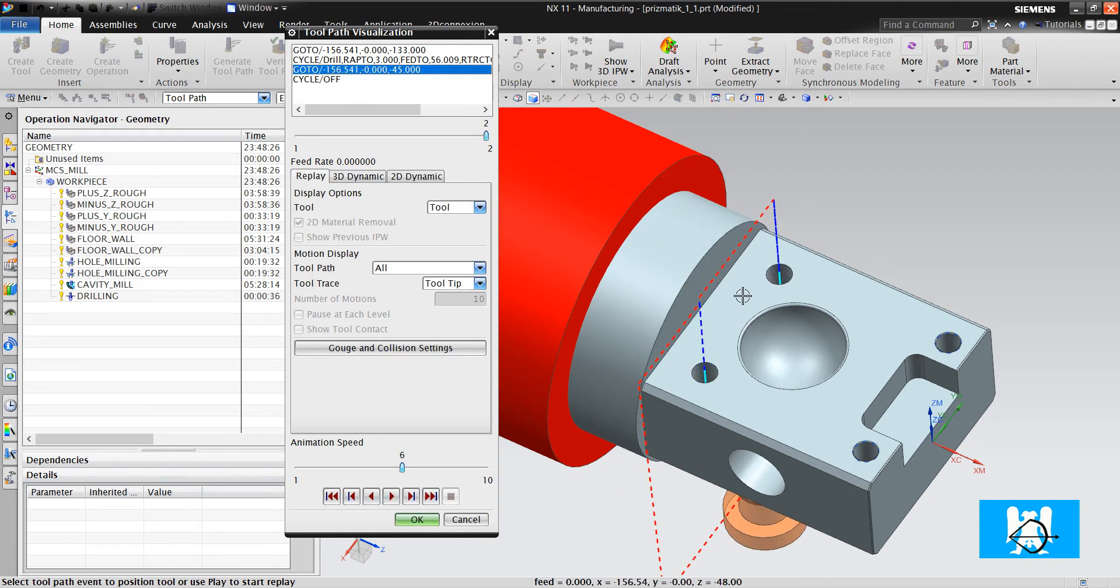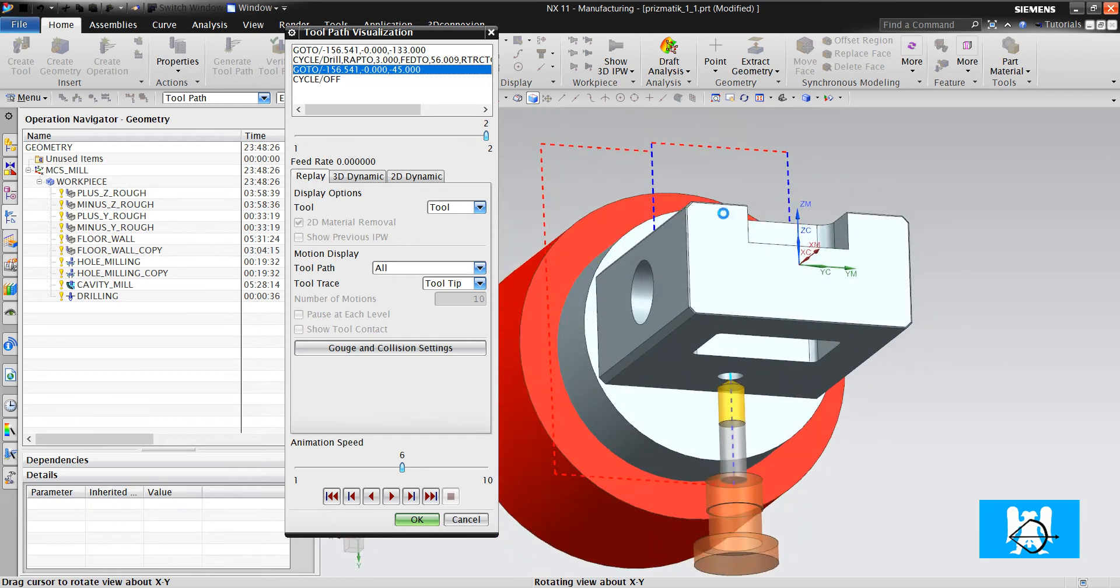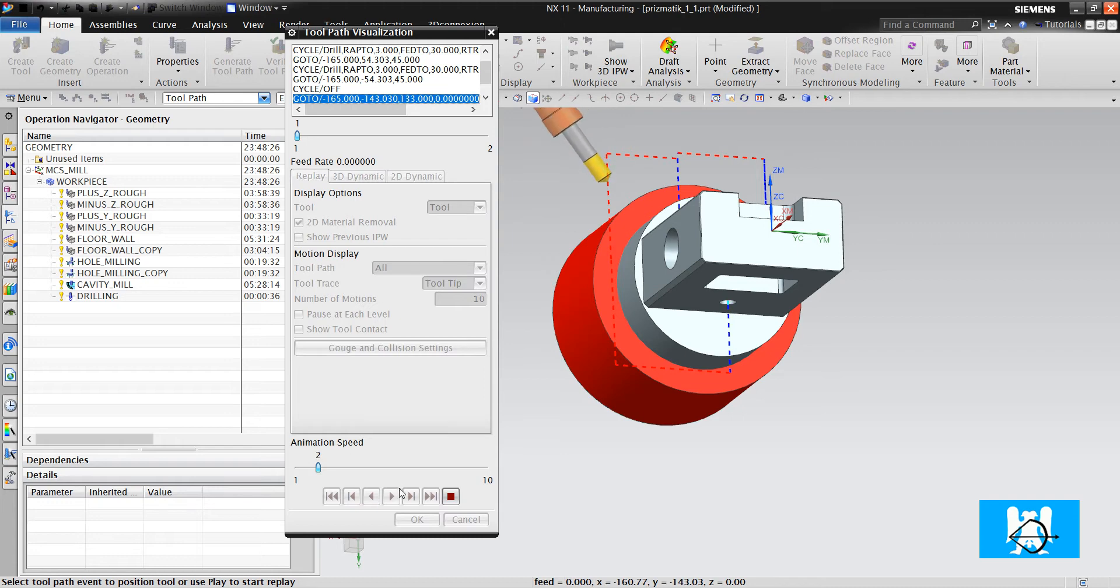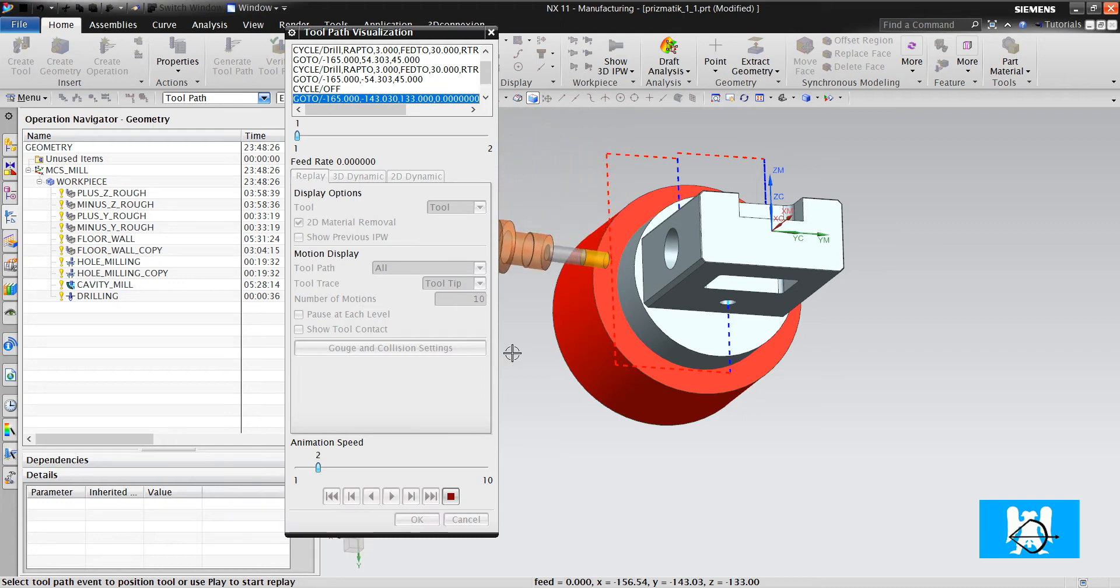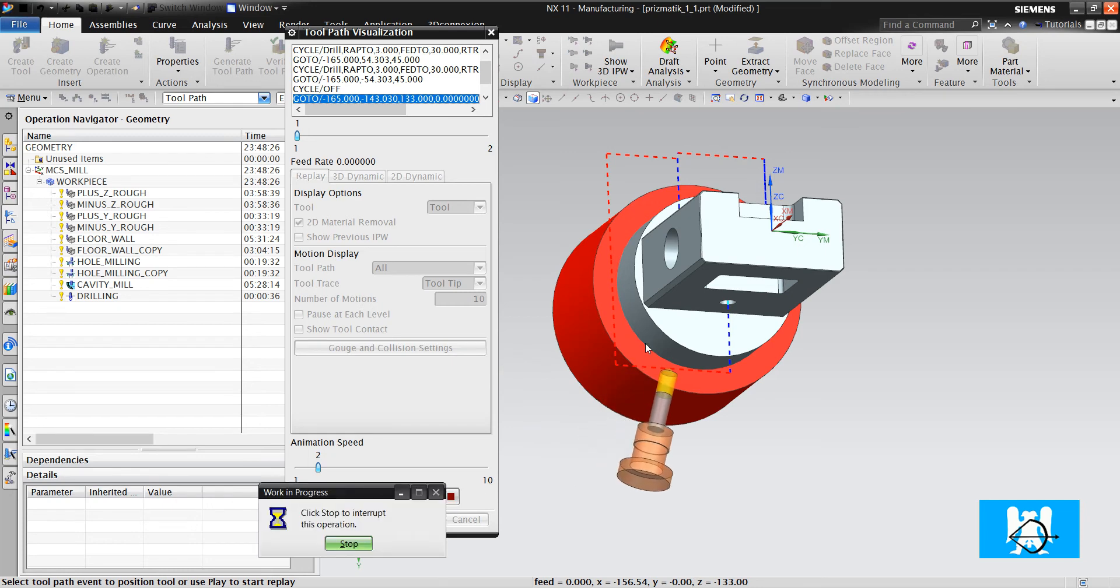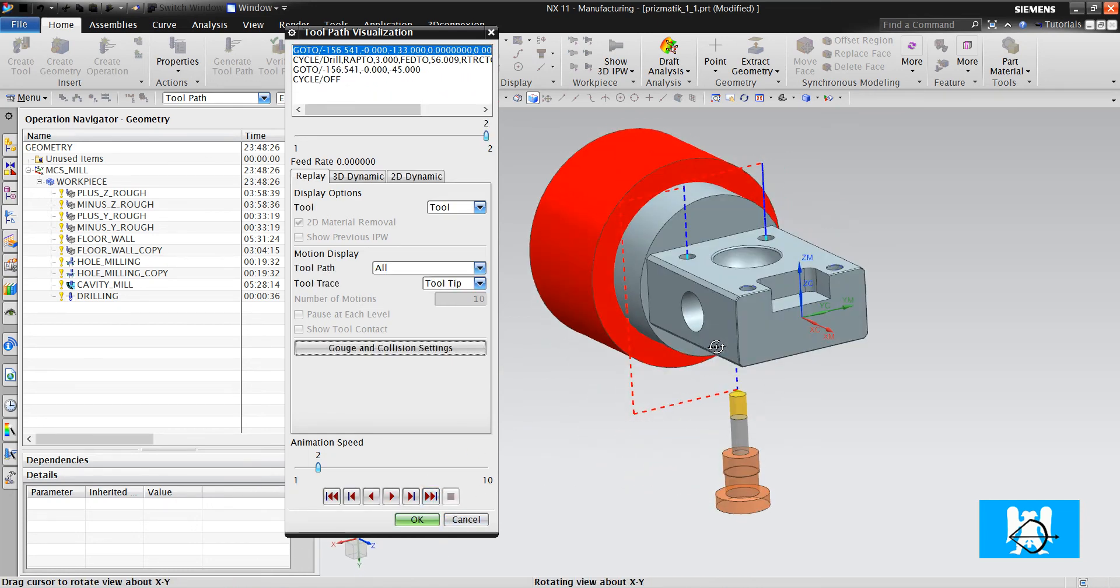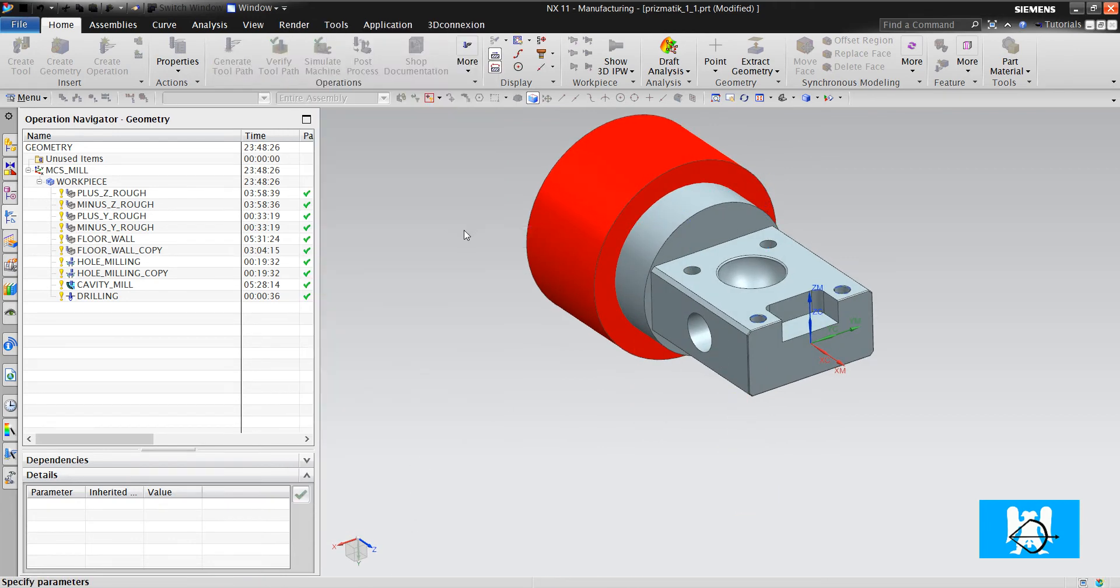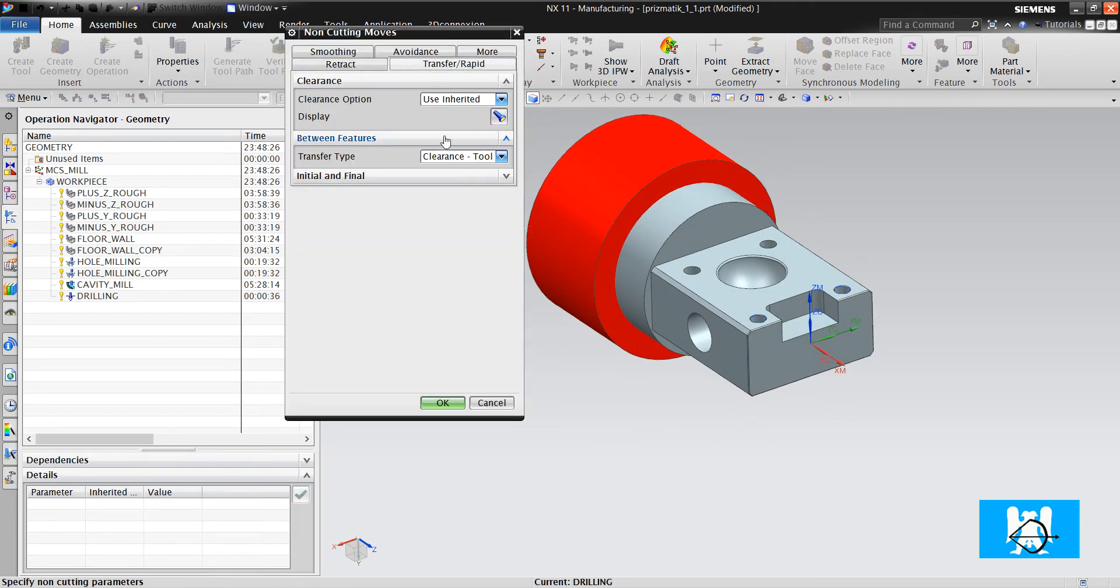As you can see, it makes a simultaneous 5-axis move here. This move can't be made in a 4-axis machine. So, we will change it to 4-axis move.